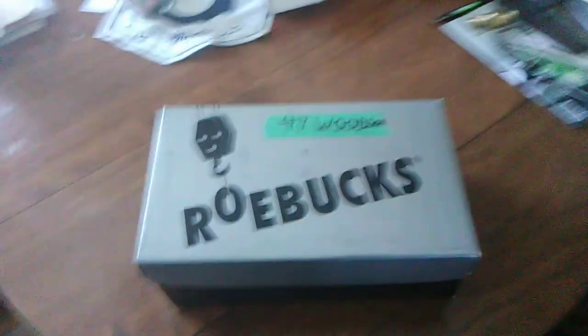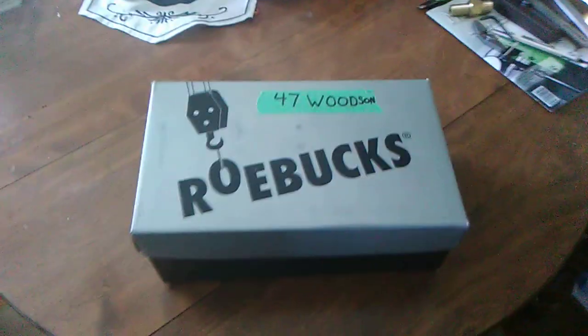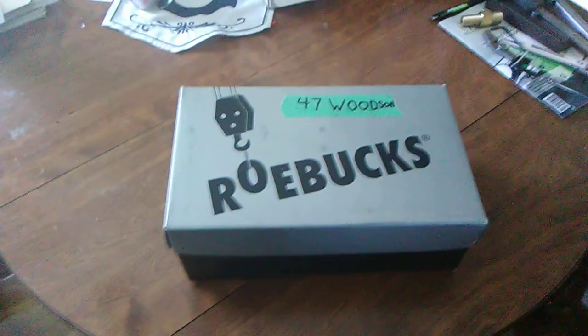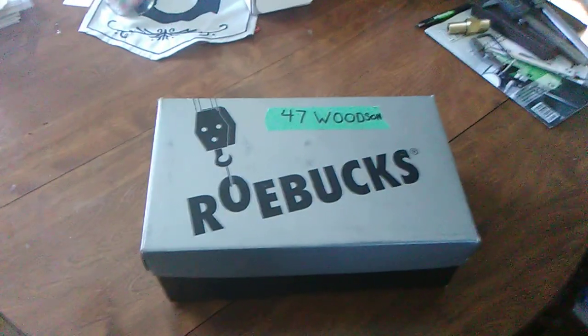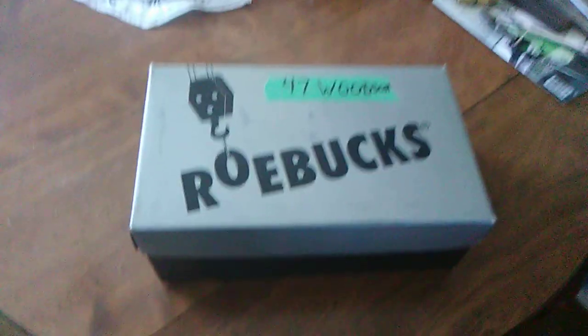Hey guys, I was messing around the old basement today and I came across this box and it said 47 Woodson.